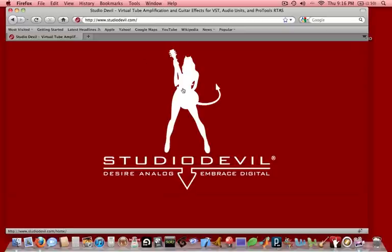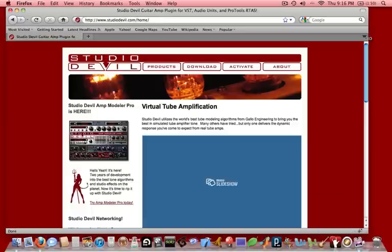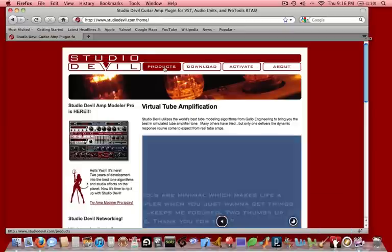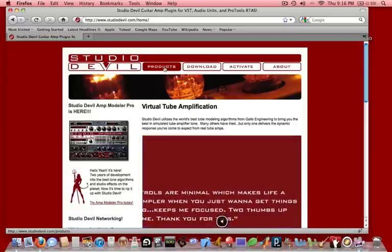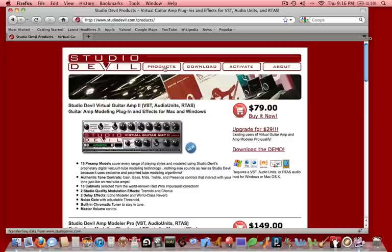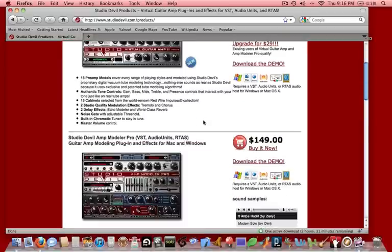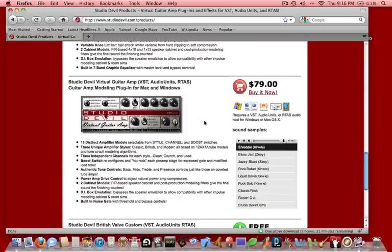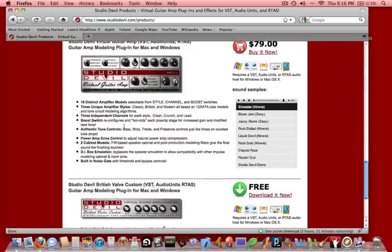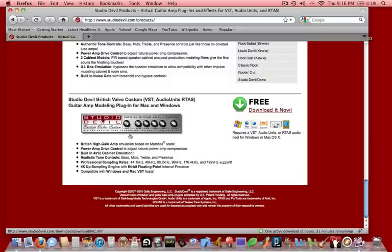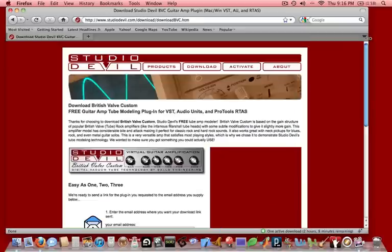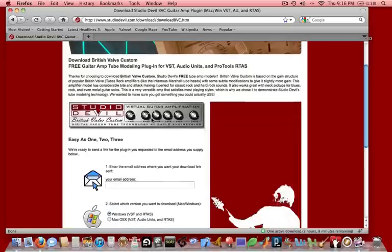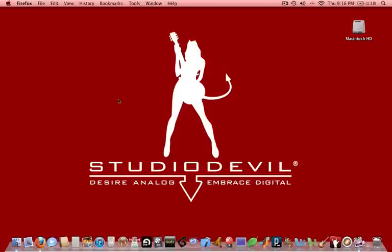And at StudioDevil.com, if you go to the Products section and scroll down to British Valve Custom, you can basically come and download our free plugin. Once you download it and install it, then you'll have it as an AU plugin. We've already done that here too, so we're not going to bother going through that step. So now what we're going to do is show you how to use AU Lab with Studio Devil.